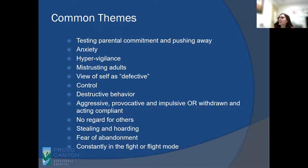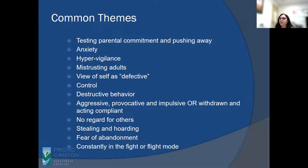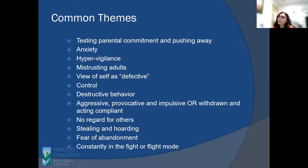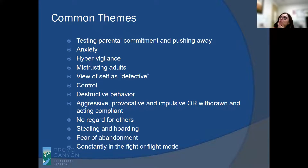Some common themes you see at home, school, or in therapy: significant anxiety and mistrust toward adult or authority figures; the need for control; viewing themselves as not good enough because if they were good, mom would have been with them; no regard for others, which goes back to the hurt they have experienced; and sometimes aggressive and provocative behavior.